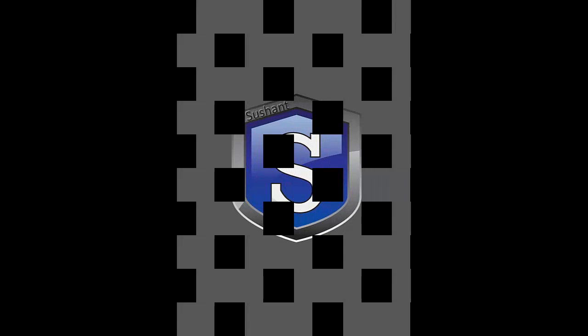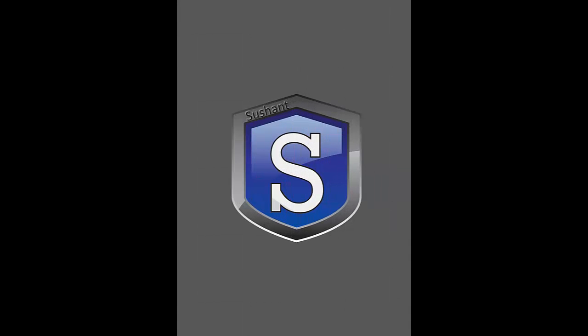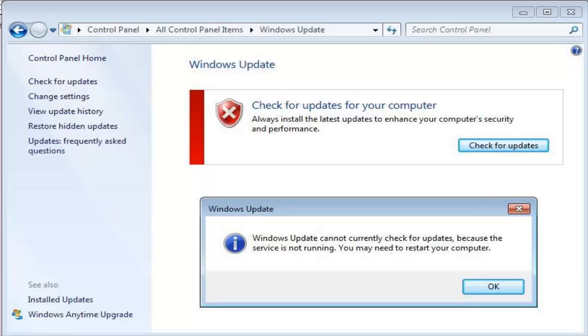Hey, what is up guys, Sushant here and today I am going to show you a solution for a Windows Update error.